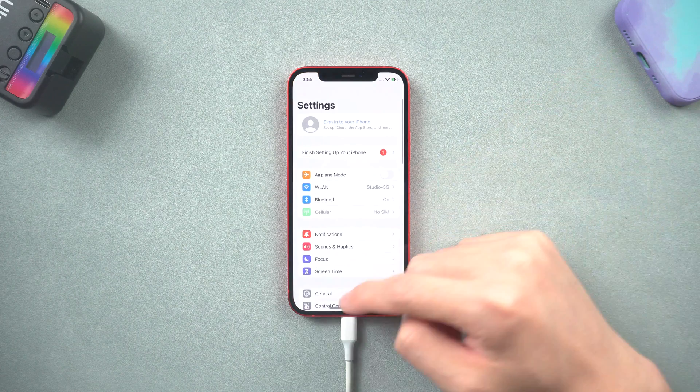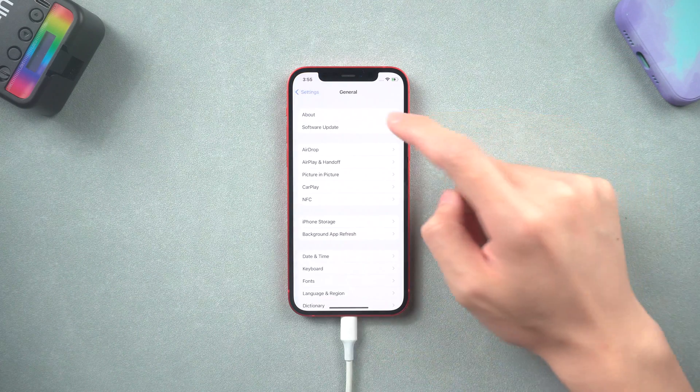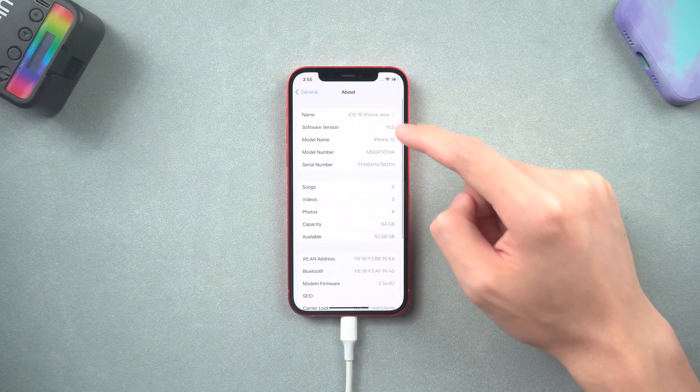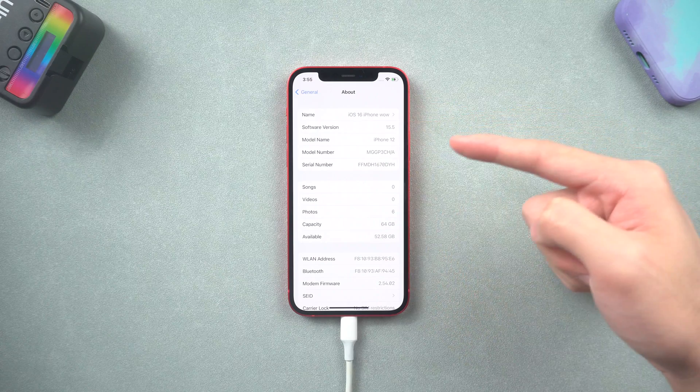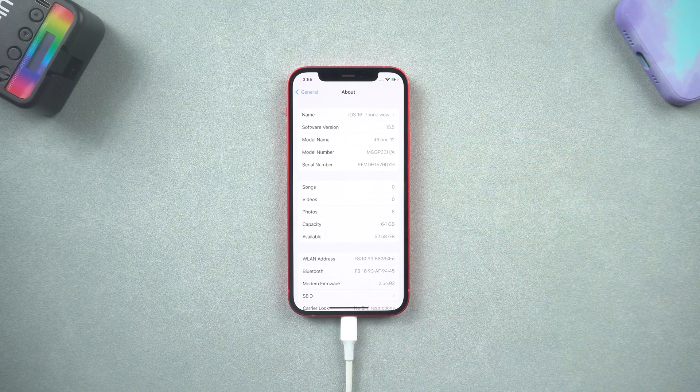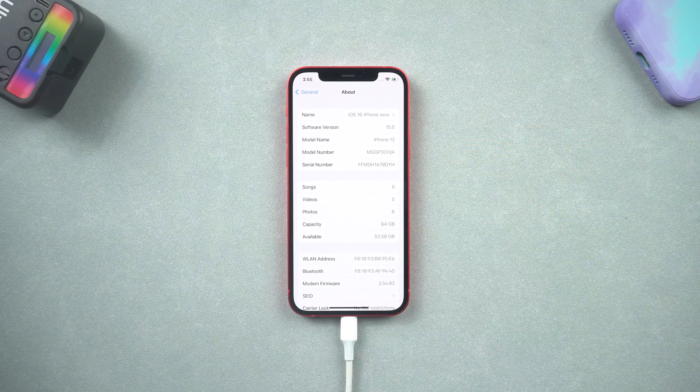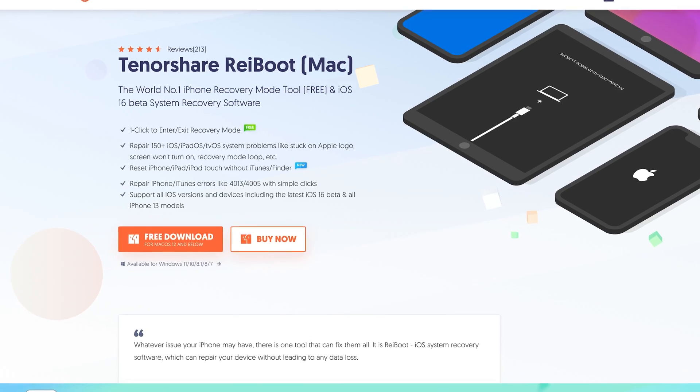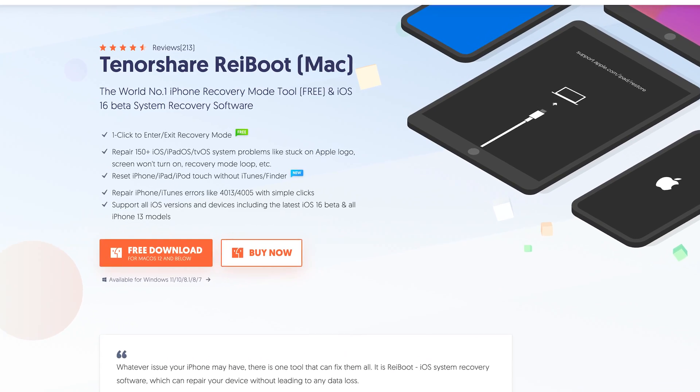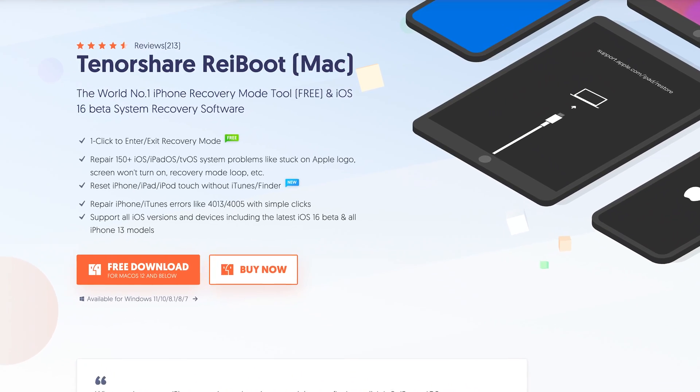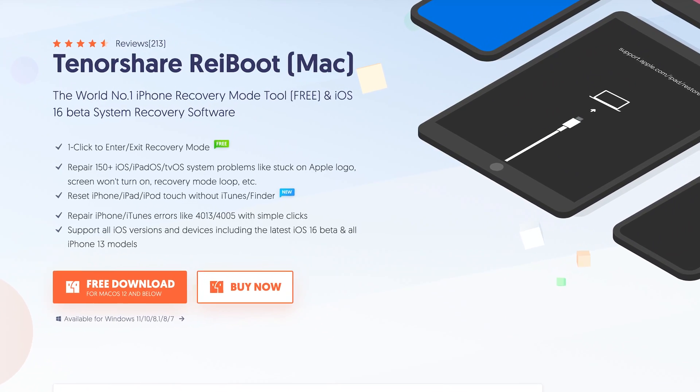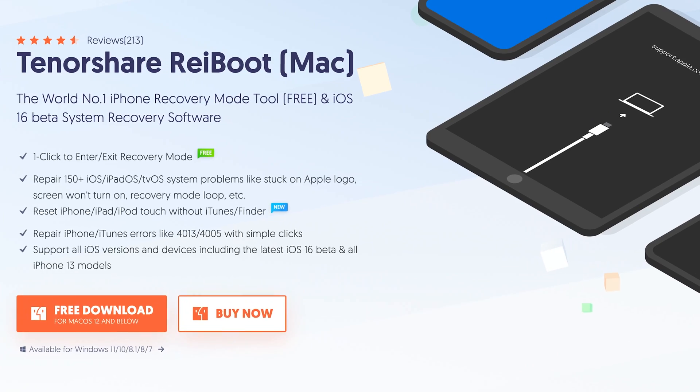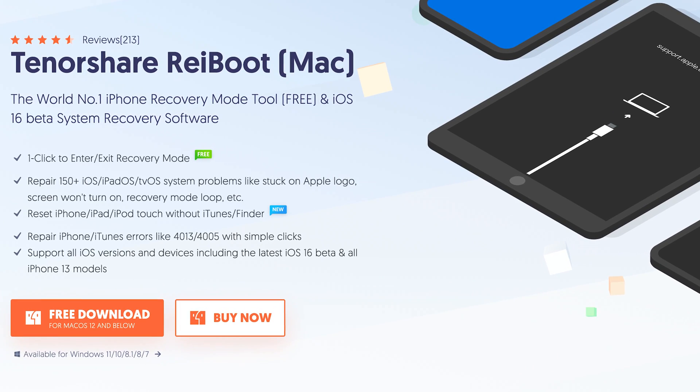If iTunes or Finder is not a good choice for you guys, or you don't want to download firmware from a website, I recommend you Tenorshare Reiboot. It's available on both macOS and Windows, and it's very convenient to use. All can be done in this software. Check the download link in the description and download it.